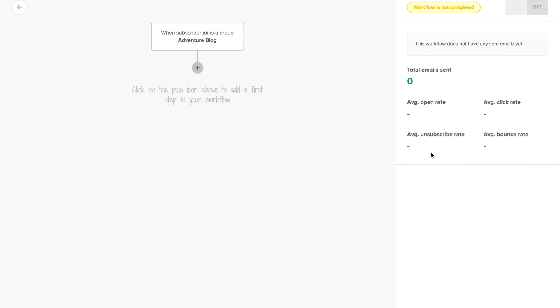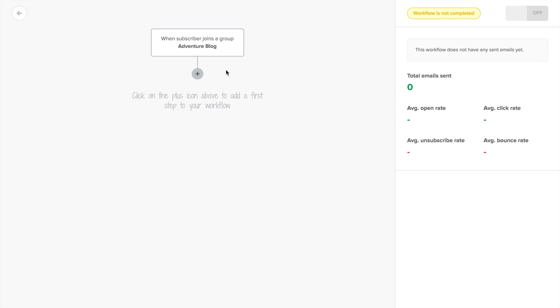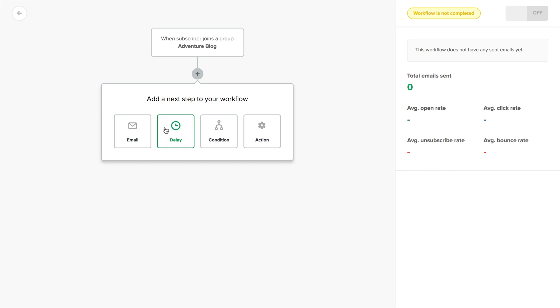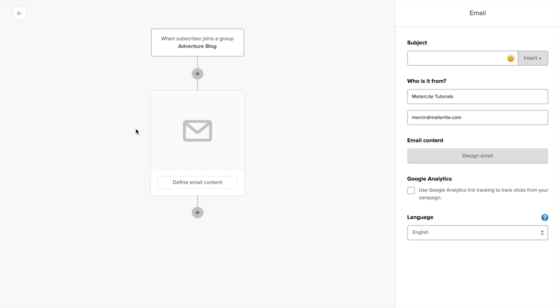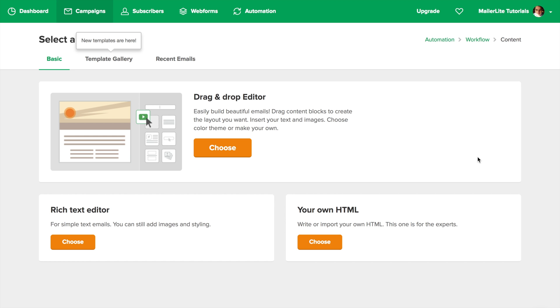Clicking the plus icon will allow you to add four different types of steps. The first step allows you to create an email, add a subject, you can change your from details here. Use Google UTM tags if your site supports them, choose the language, and of course, design the email.